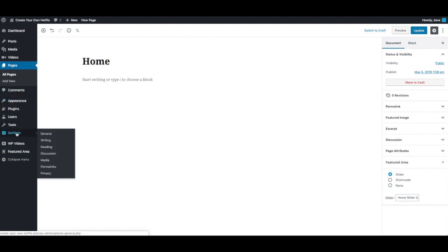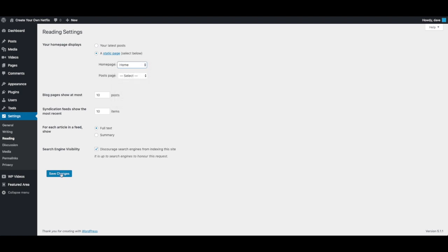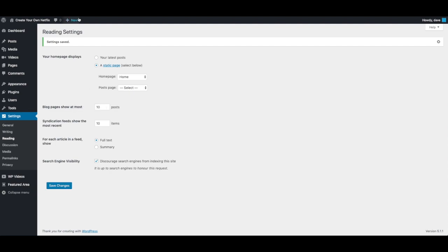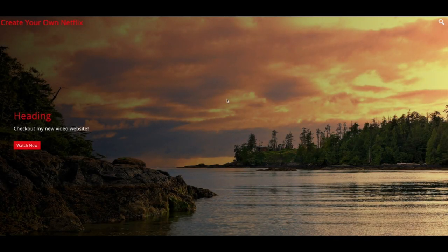Now you need to go to Settings > Reading. You'll notice the Homepage Displays setting is currently set to Your Latest Posts. We want to change this to a Static Page and select the Home page. Press Save Changes. Now if you go back to your front page and refresh, you'll see your new image, your new heading, your new text and link.